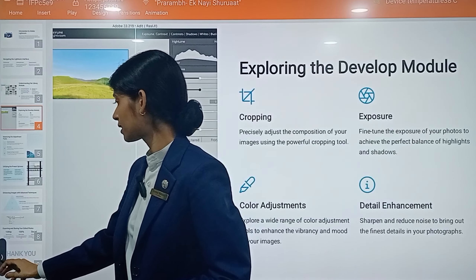Number two is metadata and keywords. This leverages metadata and keyword tagging to quickly find and filter your images. You can tag your keywords and quickly find and filter your images. Number three is collections and smart collections.